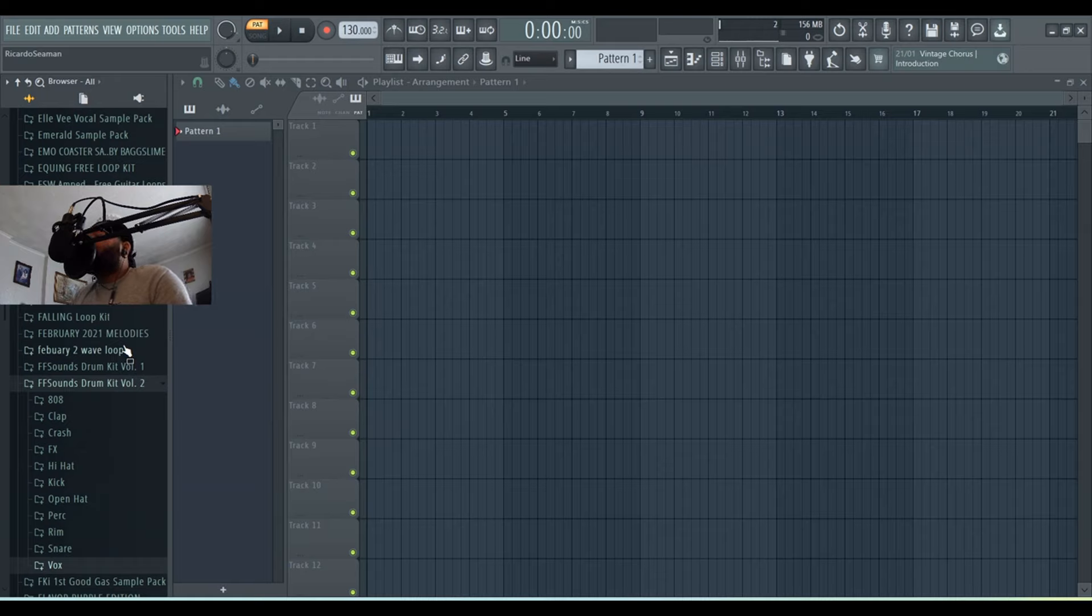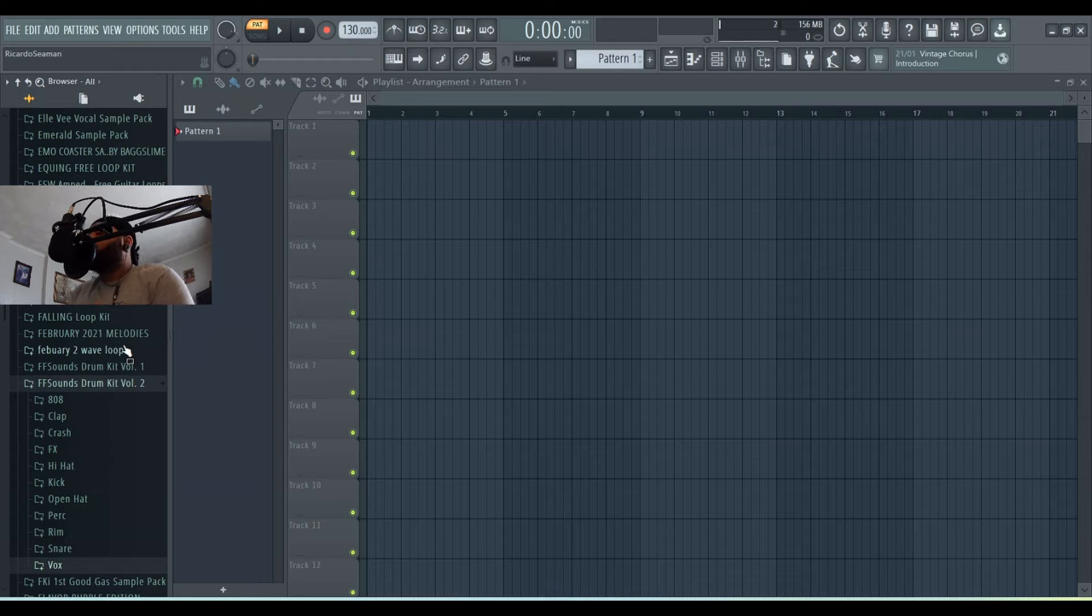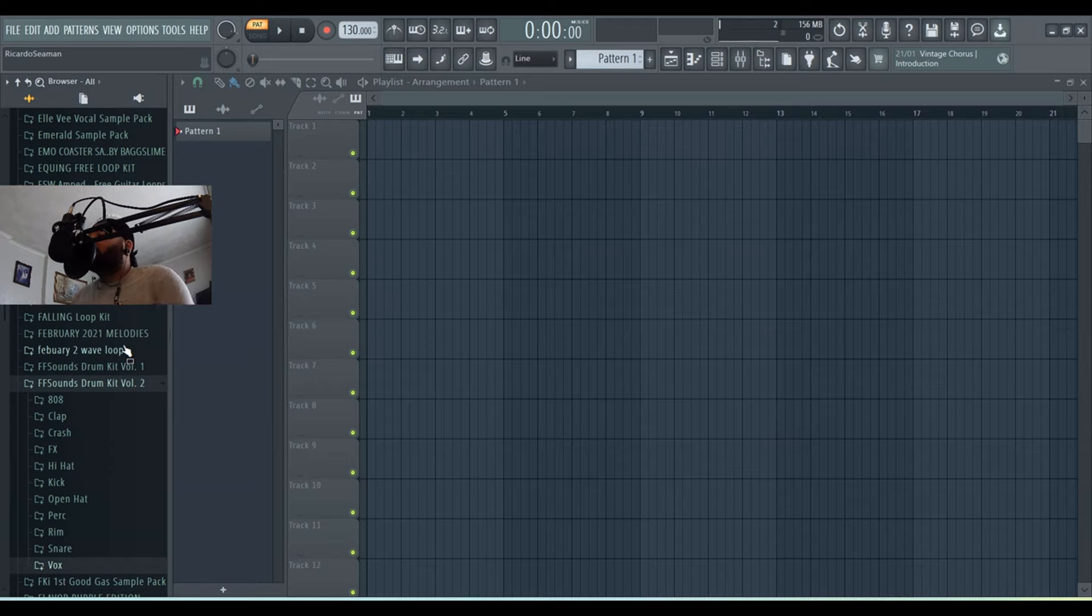Just like my last drum kit, these sounds are all one-shot, so they're very easy to use within your DAW to make beats. As always, I will leave a link to purchase the drum kit in